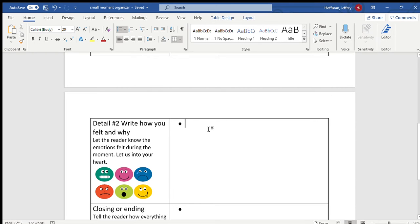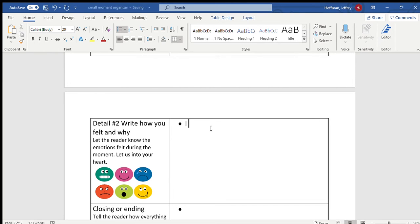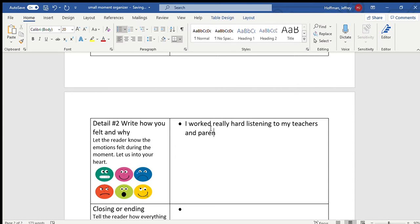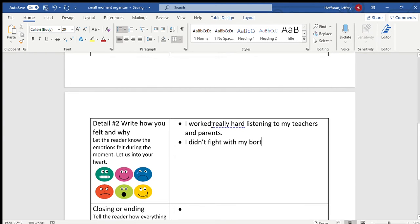Remember I worked really, really hard to possibly get that as one of my Christmas presents. So I'm gonna put that, I worked really hard listening to my teachers and parents. I didn't fight with my brother, sister and sisters.